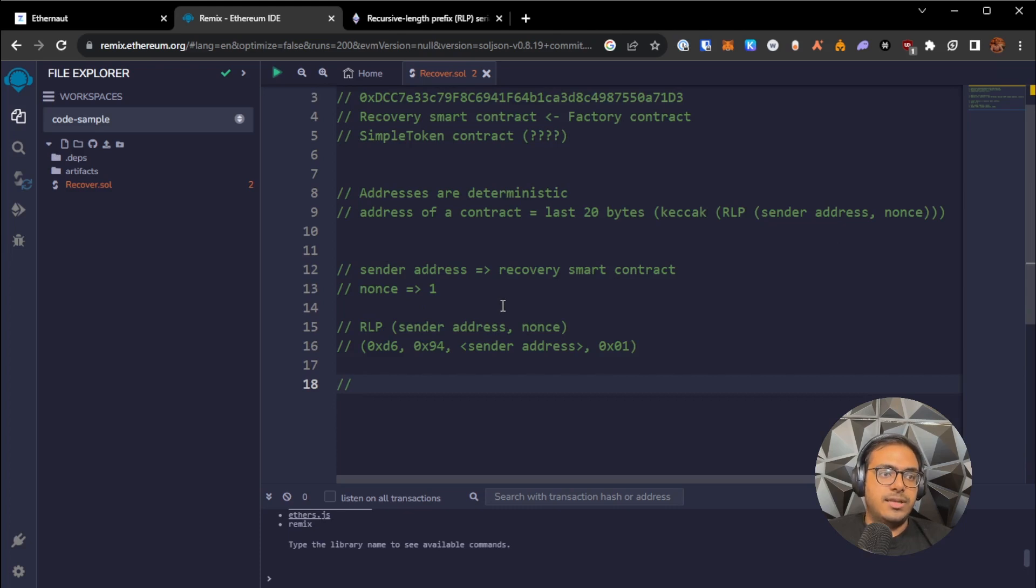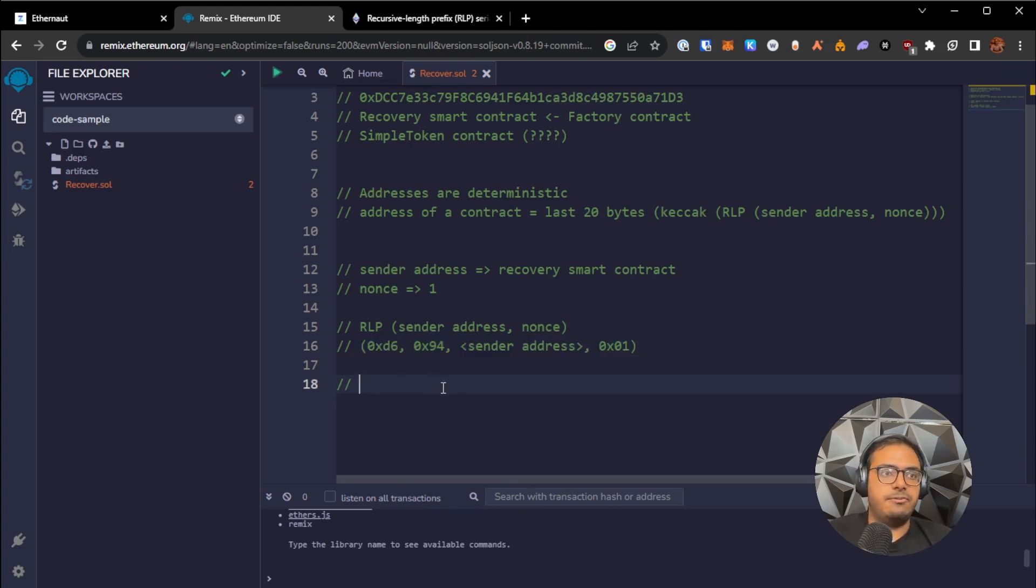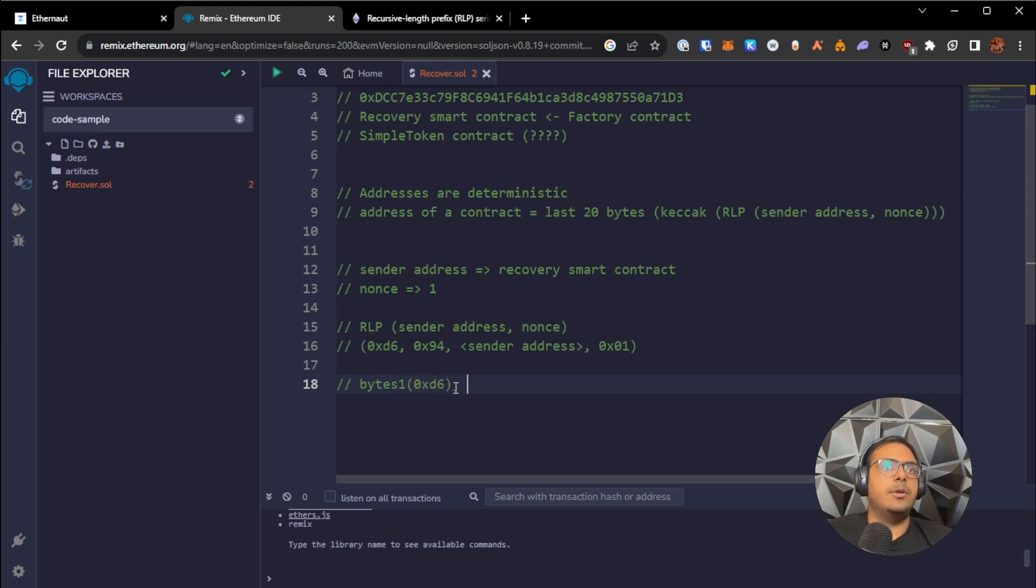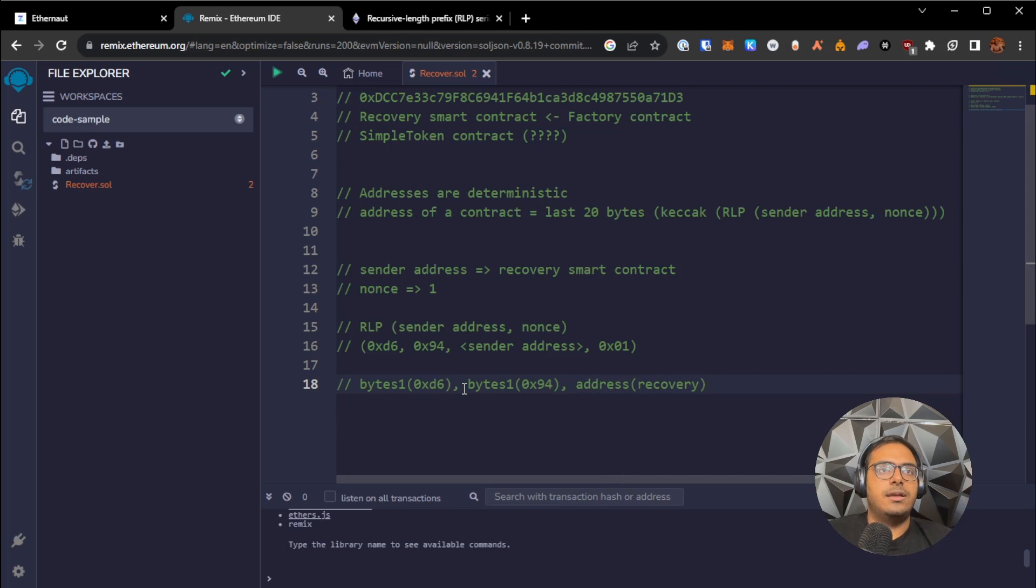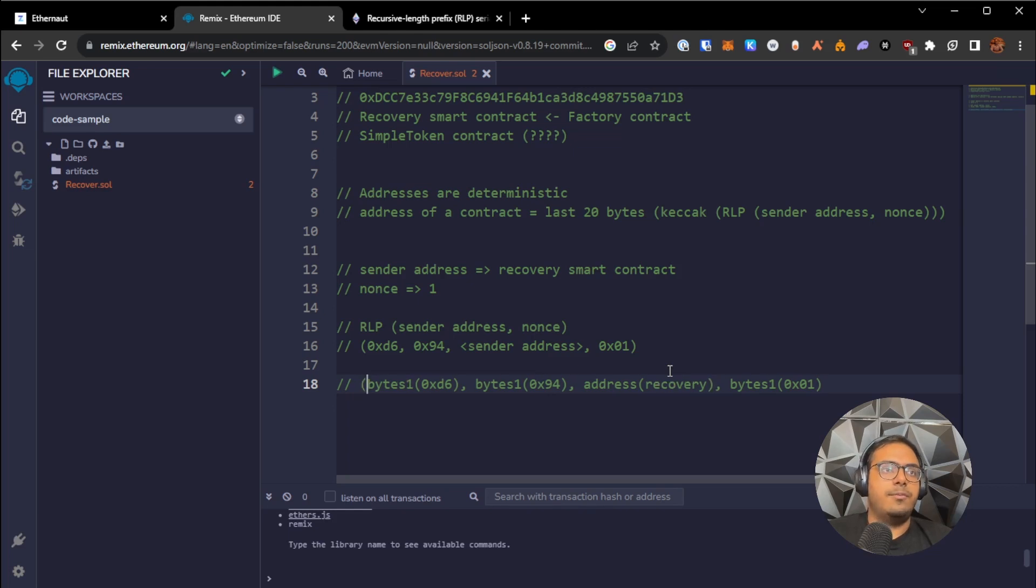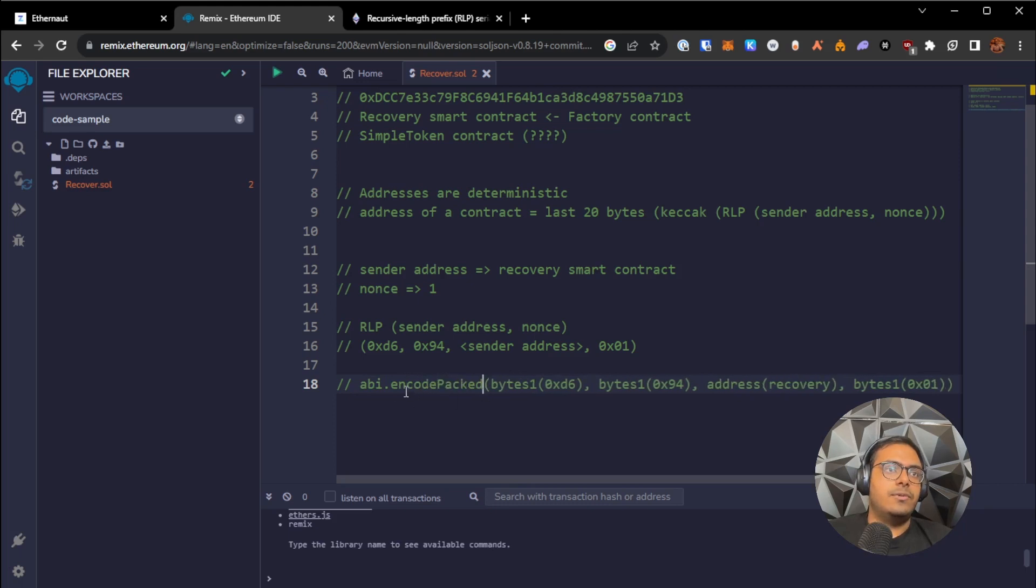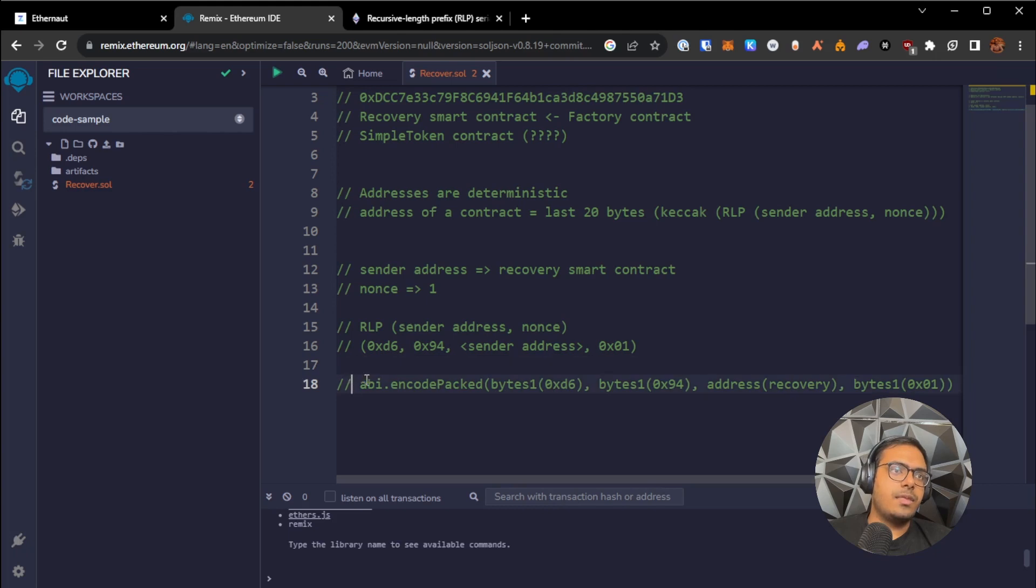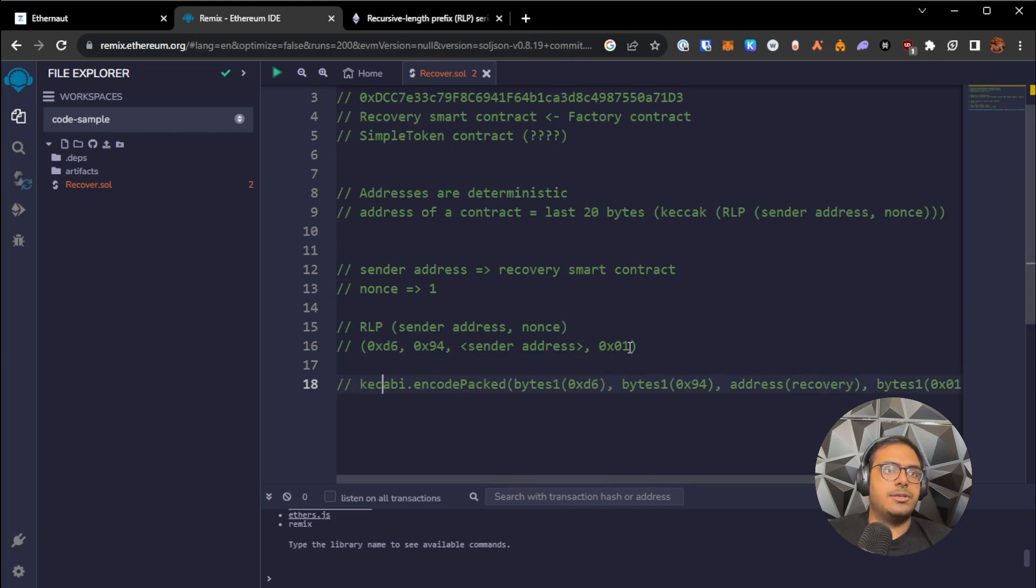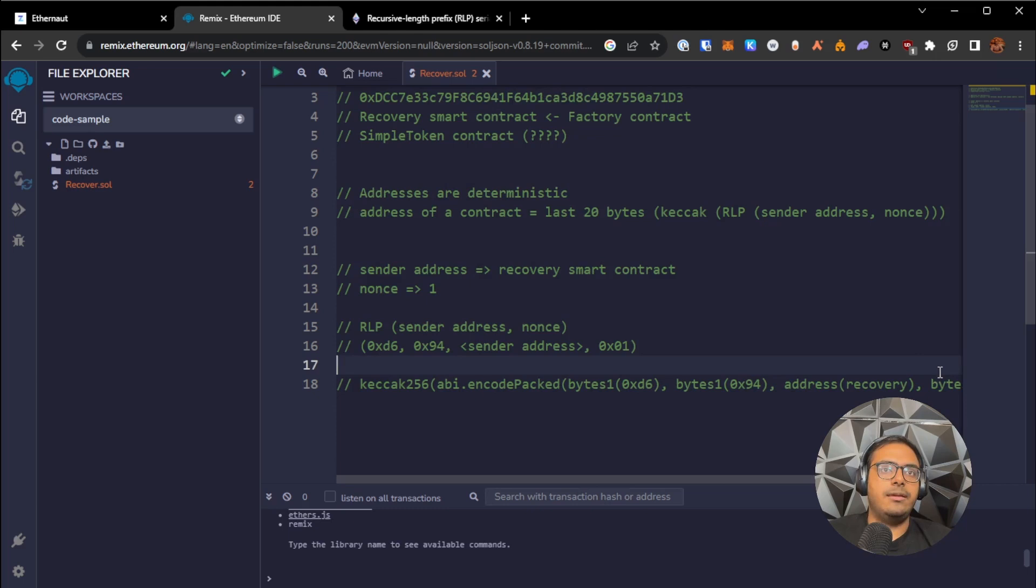So in solidity code, what this would look like, this whole thing is equivalent to doing bytes 1 0xd6 comma bytes 1 0x94 comma address of the recovery smart contract and comma bytes 1 0x01. Once we have all of these values, we pack them together. We do an abi.encodePacked on it. Once we have the abi.encodePacked value, which gives us a single byte string, we take the Keccak hash. So we do keccak256 around this whole thing.